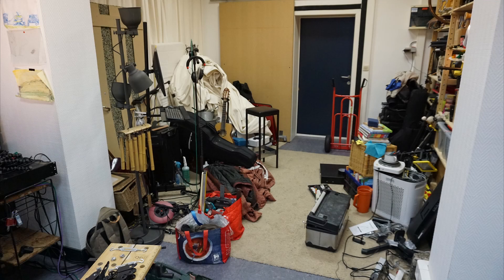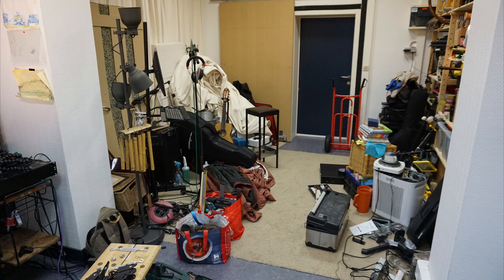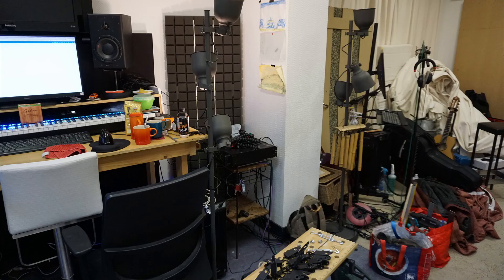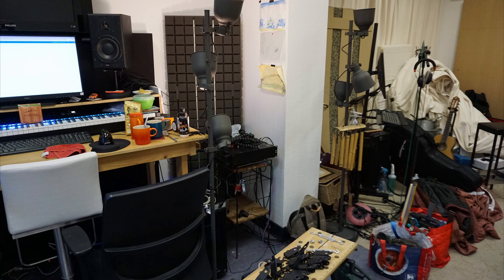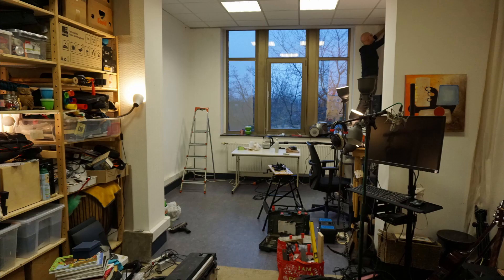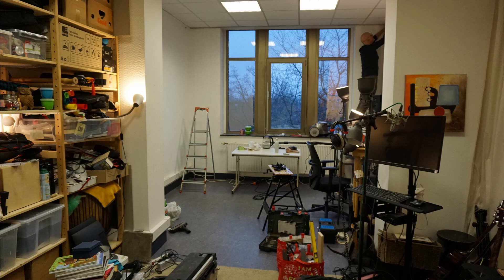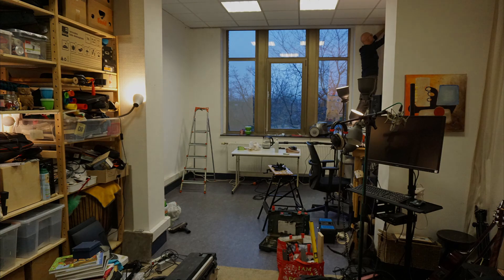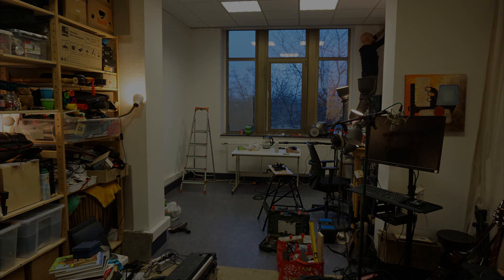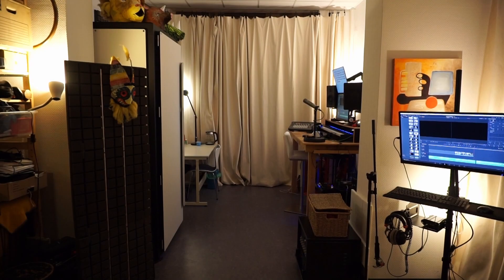Here you see my studio before the booth was being installed. Really messy, all my stuff lying around. But then eventually, when the booth was installed, I managed to clean up, and now it looks like this.